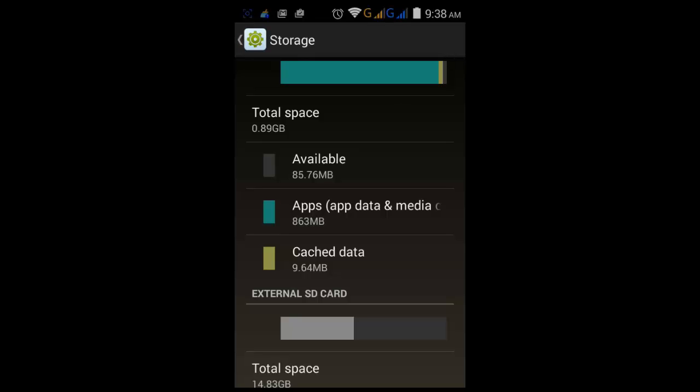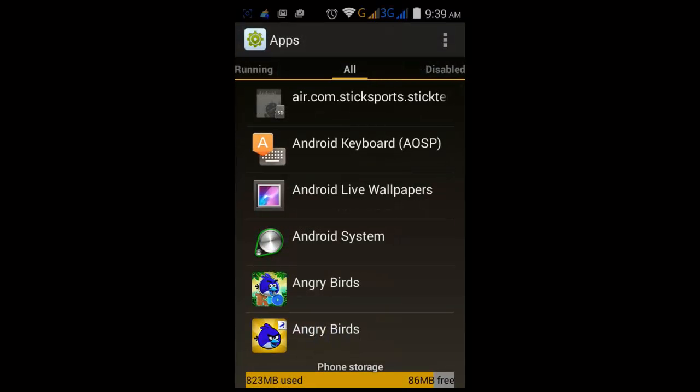Currently mine is definitely going out of quota — it's only 85 MB left. I can see that applications and media are consuming 8,360 MB of data, so I want to move data of applications to the external SD card so that I can free up some space.